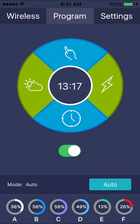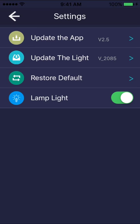To check for updates, and update the light or the app, go to the settings menu, and select update the app or update the light. You can also restore the light to its default settings, or manually turn it on or off from this menu.